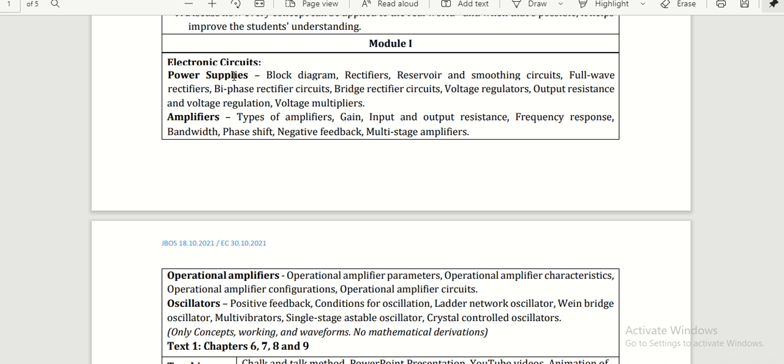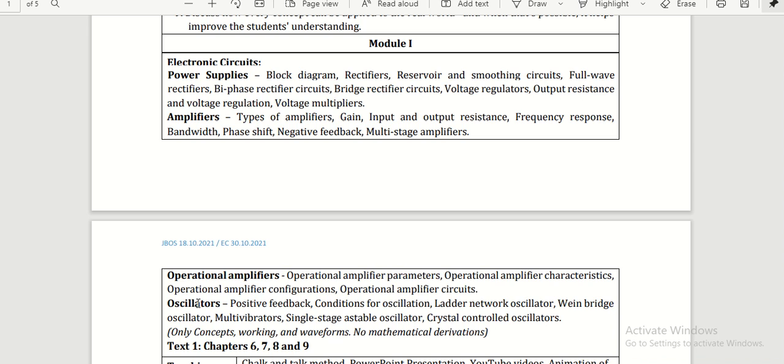Then we have amplifiers—we need to understand what is an amplifier, types and gain of the amplifier, input-output resistance, frequency response, and all. Operational amplifiers are included in Chapter 1 itself. In the previous syllabus, operational amplifiers were discussed in subsequent modules. Also, oscillators are included in Module 1.